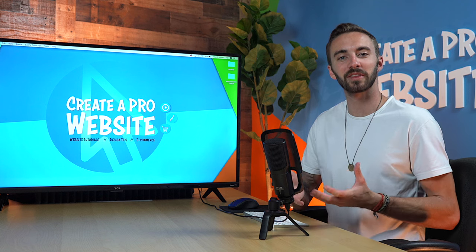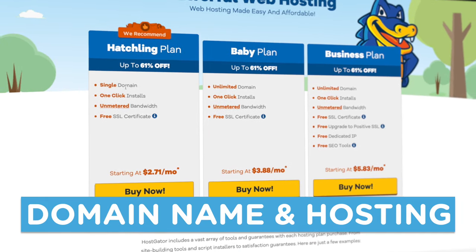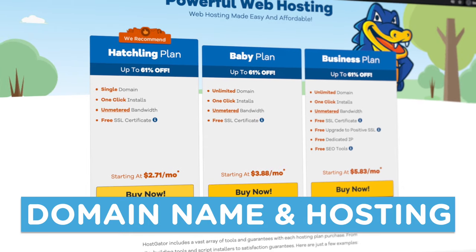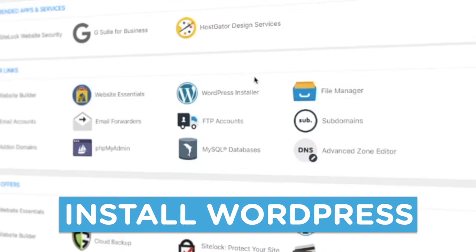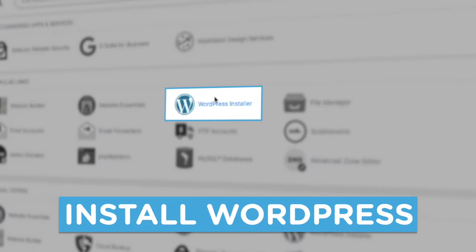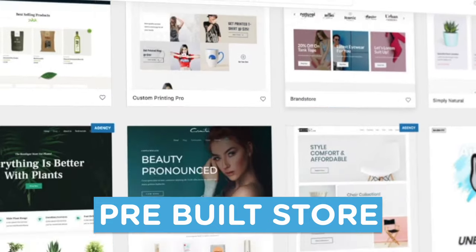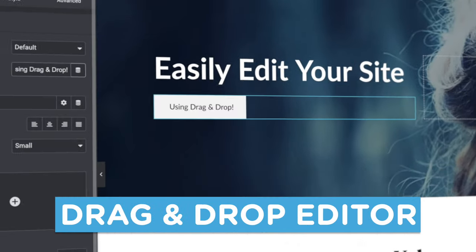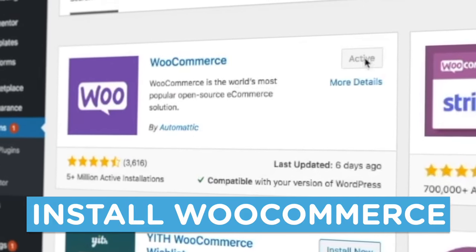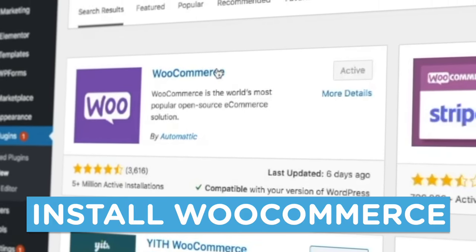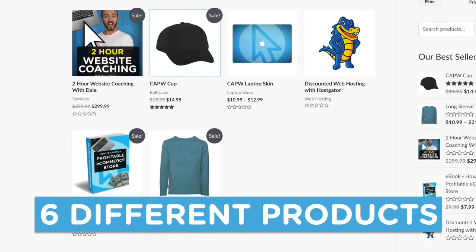Here's an overview of everything I'll be covering in this video. I'll show you how to get your own domain name and web hosting, which is what you'll need to launch your online store. I'll show you how to install WordPress, which is an awesome free website builder, and how to start with a pre-built store that can be easily edited using drag and drop. We'll also install WooCommerce, which will allow you to create and sell your products professionally, and we'll create six different products.